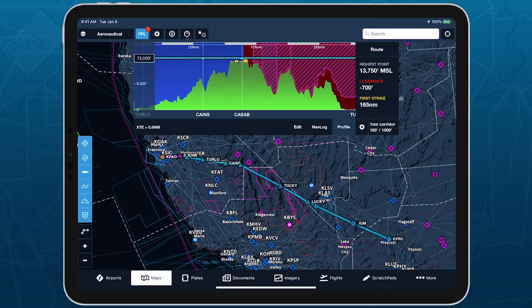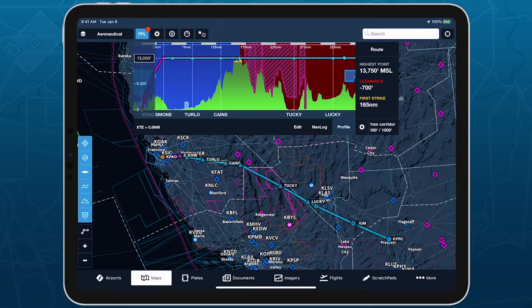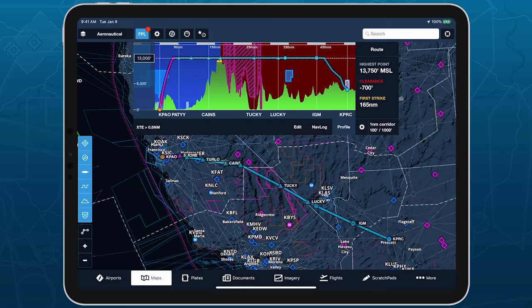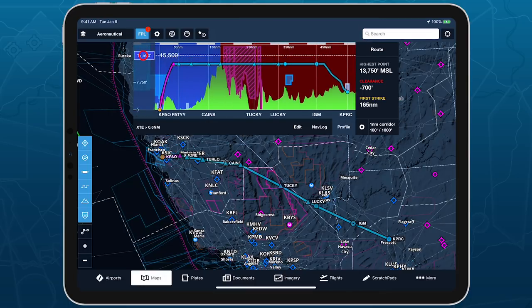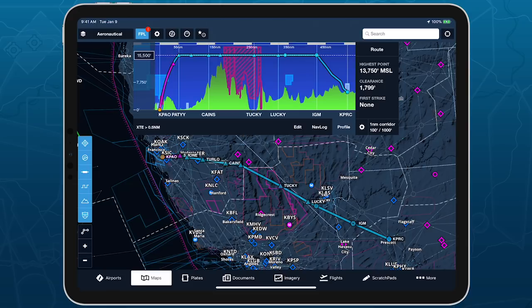You can adjust your planned altitude within Profile View by tap holding the Altitude box on the left and dragging it up or down until it's clear of terrain.